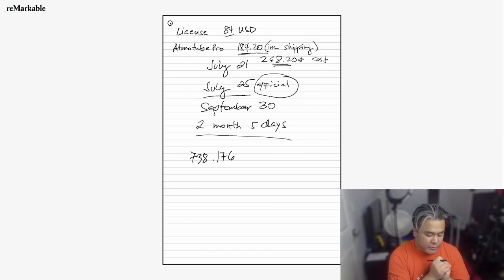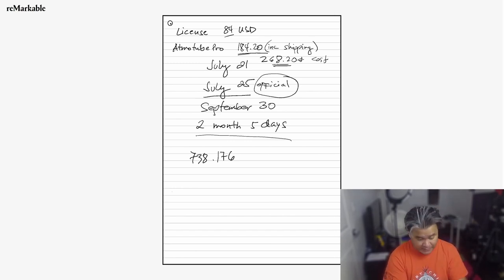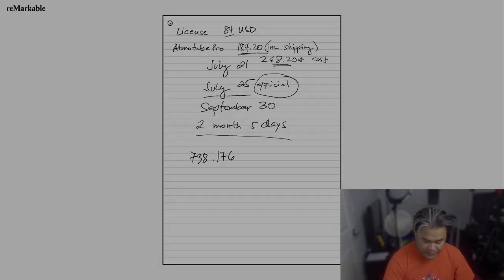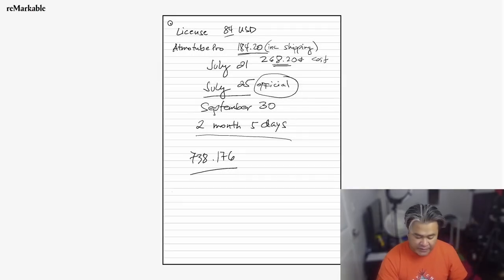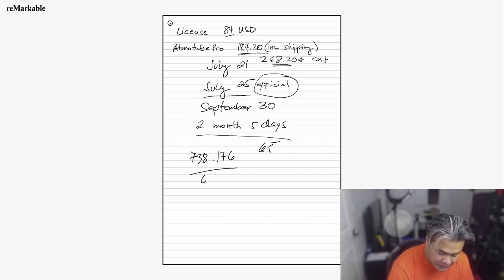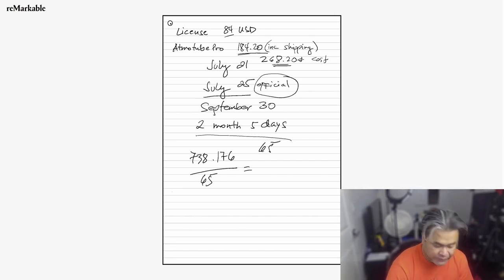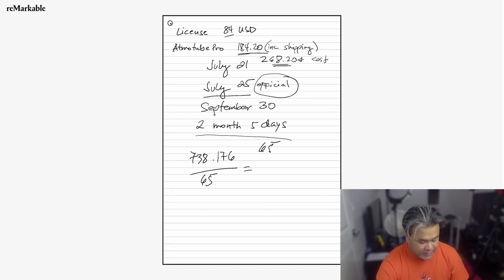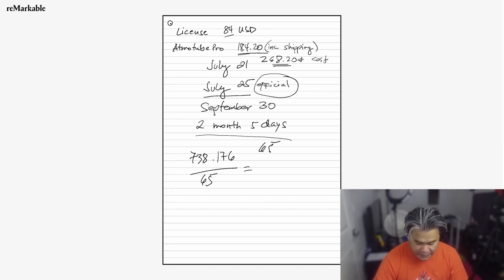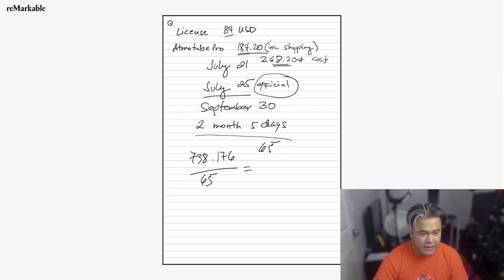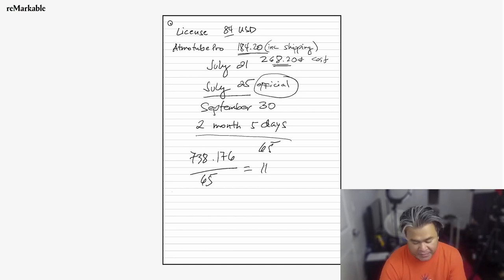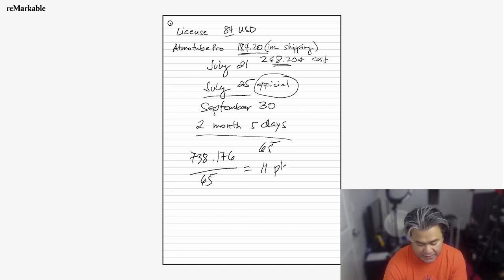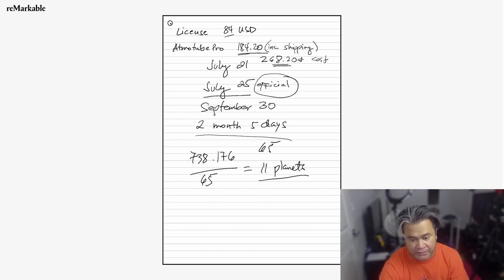Now let's try and calculate how much we're getting per day since I started two months and five days ago. So that's 65 days. Let's divide 738.176 by 65. So on average, every day, that's 11 planets every day.